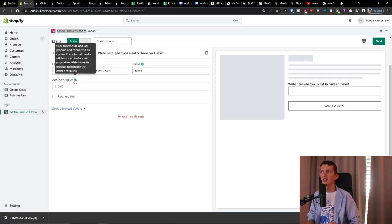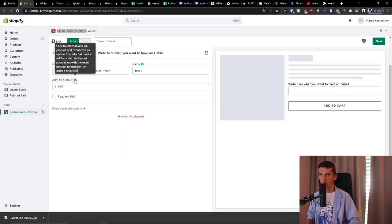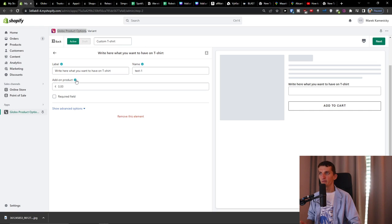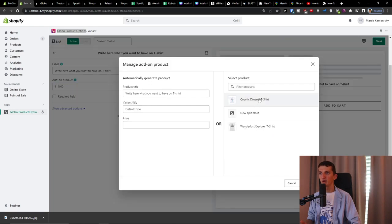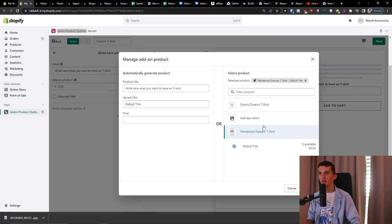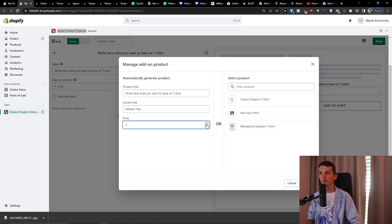The add-on product means: click to select an add-on product and connect it to an option. The selected product will be added to the cart along with the main product to increase the order's total cost. So let's say we'll have it for this one — default title — and add five euros here. You can auto-generate a product or select one on the right side.